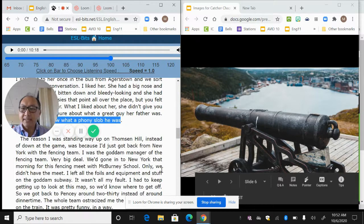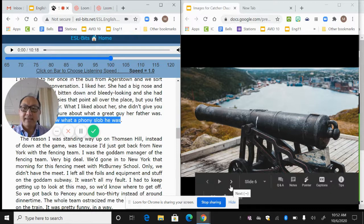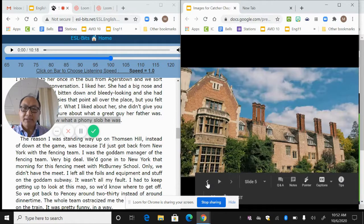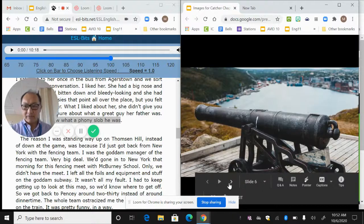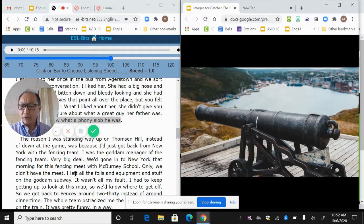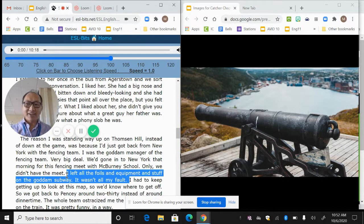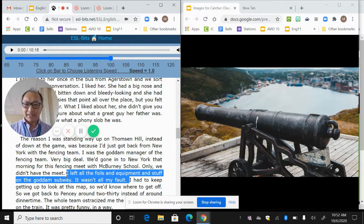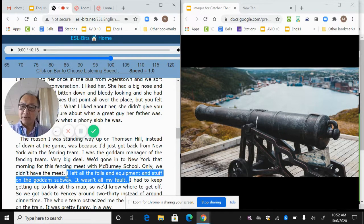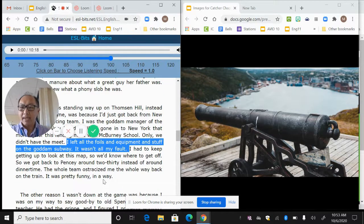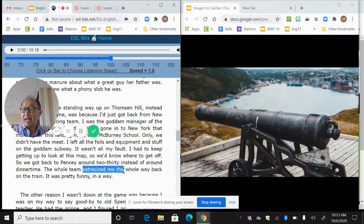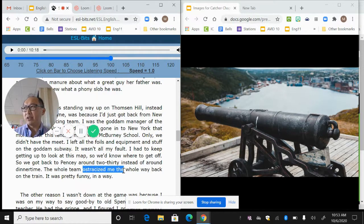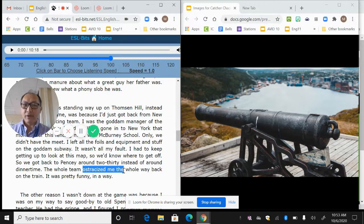And then he says he was on top of Thompson Hill because the fencing team had to come back early. Apparently he was involved on the fencing team and we notice that he's not actually on the team, but he's a manager on the team. He left all the foils and stuff on the goddamn subway. It wasn't my fault. So we also get the sense that the narrator isn't the type of kid that accepts responsibility for things he does wrong. He left the foils and equipment, but he doesn't blame himself. It's somebody else's fault. He had to keep looking up to see this map.